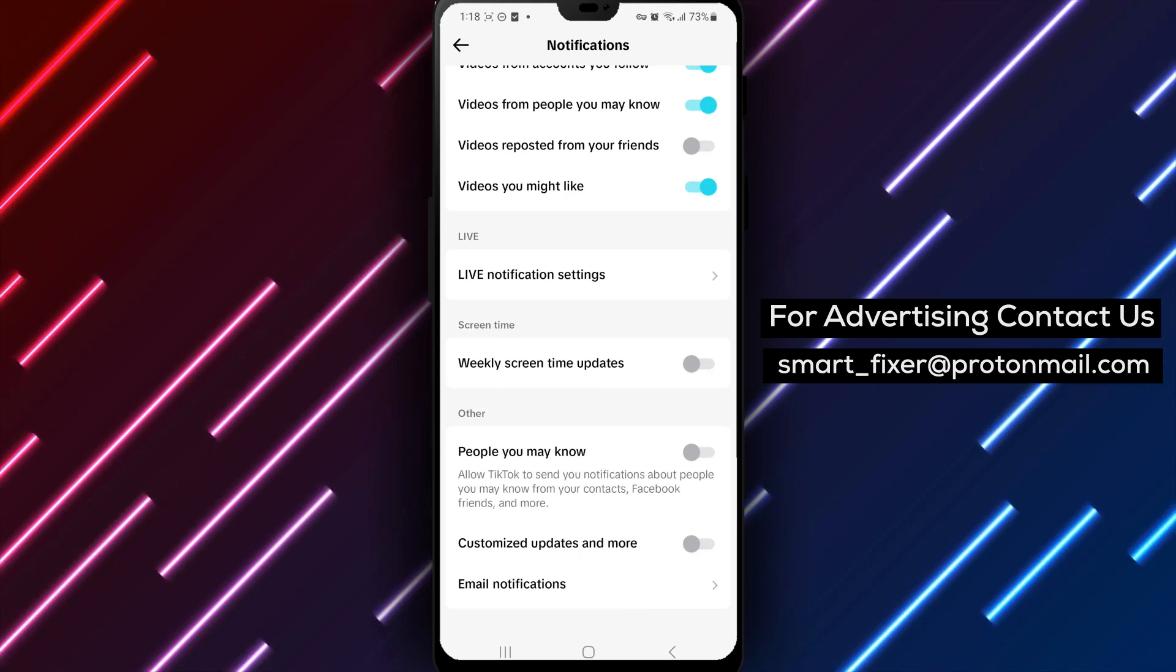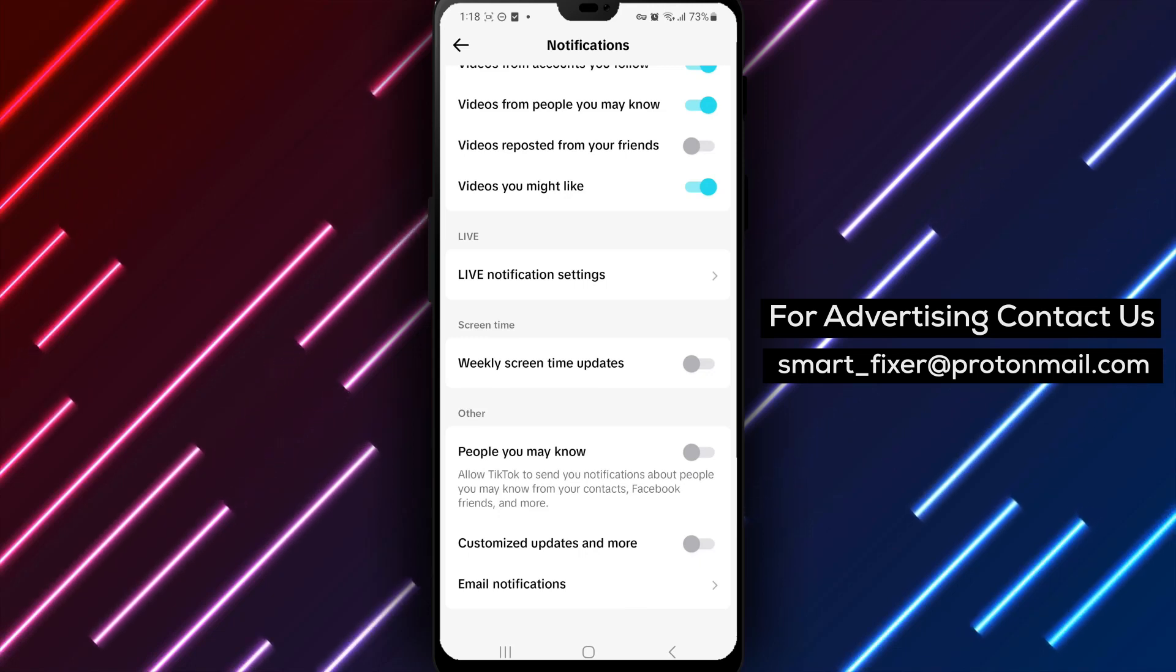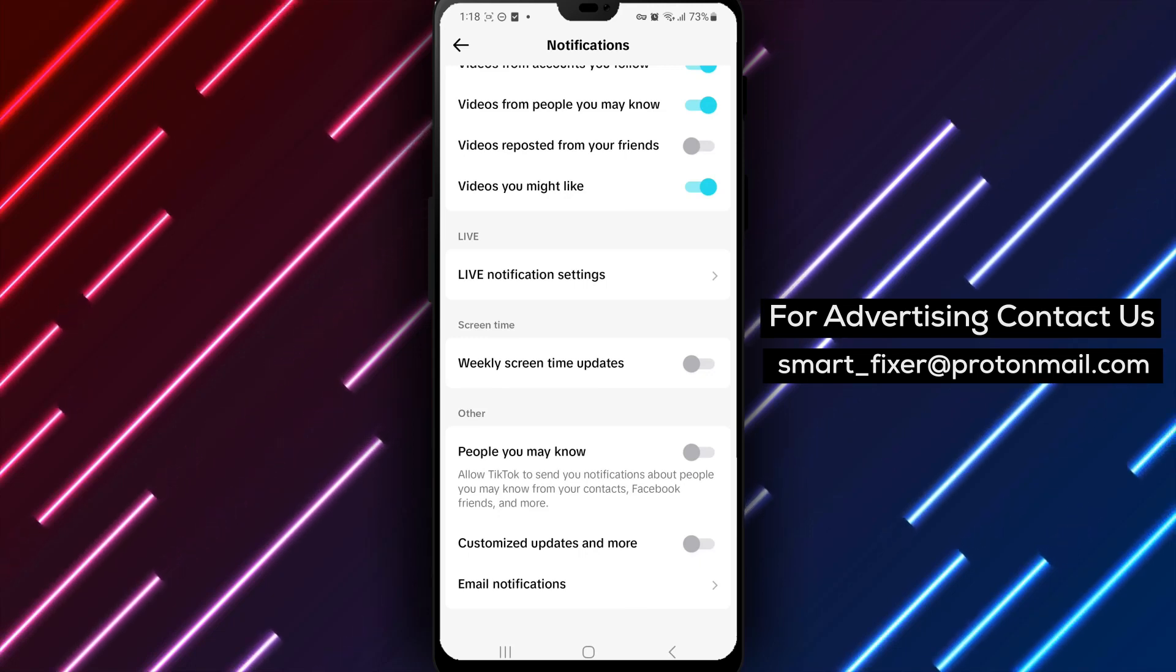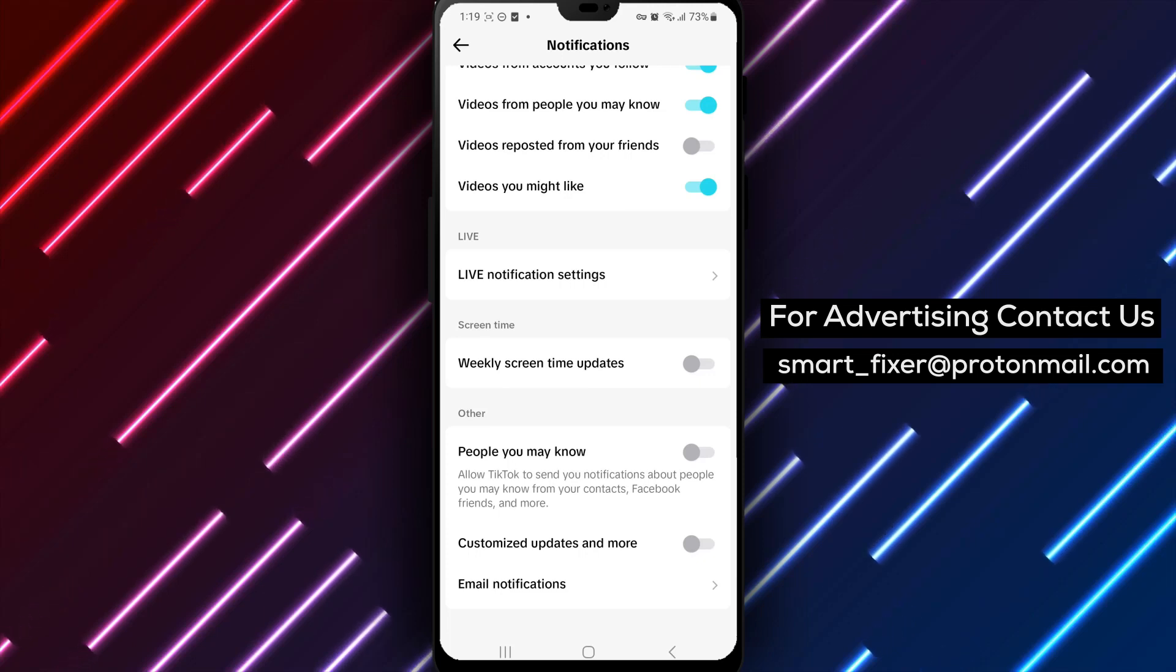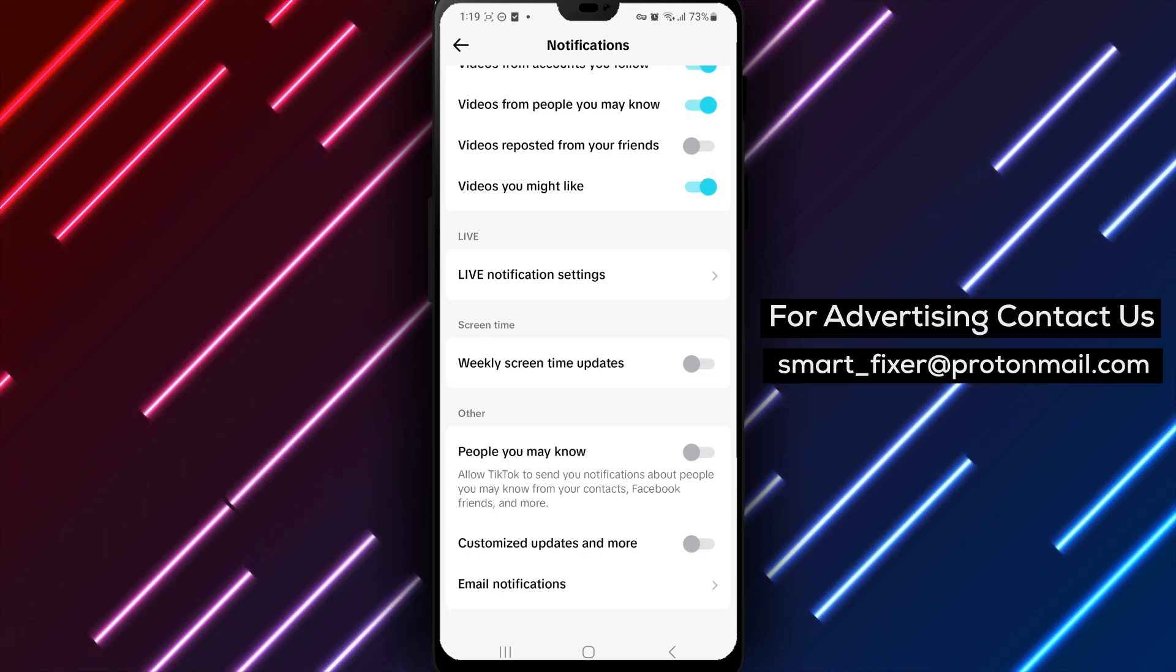Disabling this feature will reduce recommendations for new connections and focus your TikTok experience on the content you enjoy.